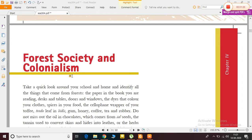Our chapter is Forest, Society and Colonialism. Forest means jungle, society means samaj, and colonialism means that countries have been colonized — for example, India was a colony of the British, and the French had different colonies in different parts of the world. So colonialism refers to countries being made colonies in different parts of the world. This chapter is Forest, Society and Colonialism.